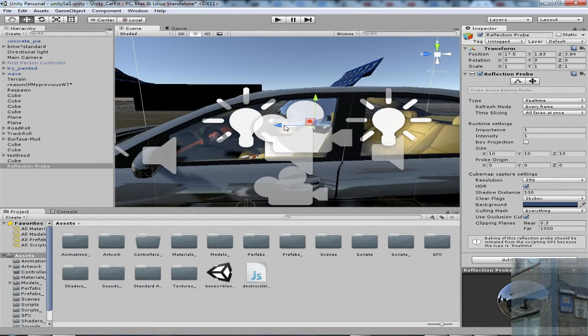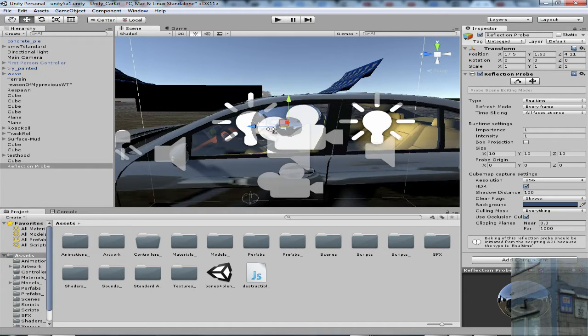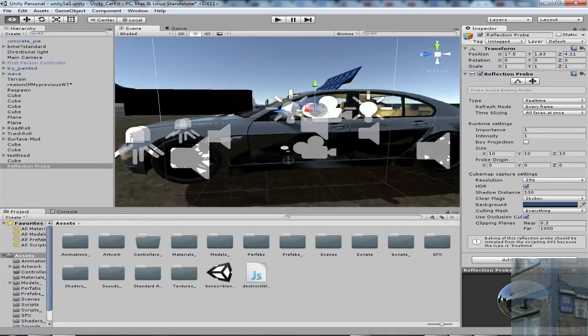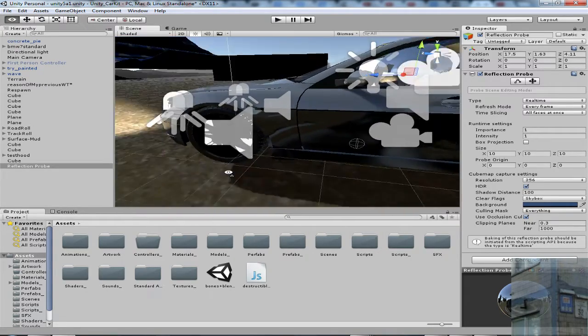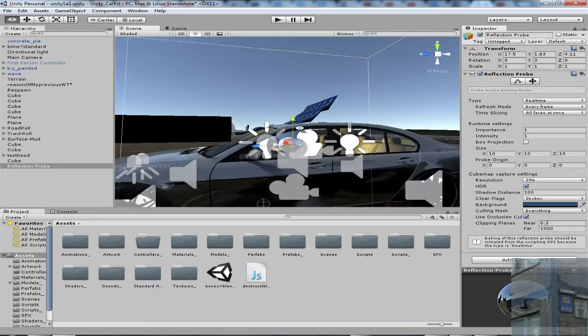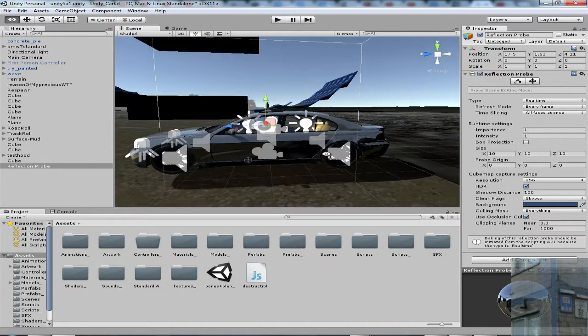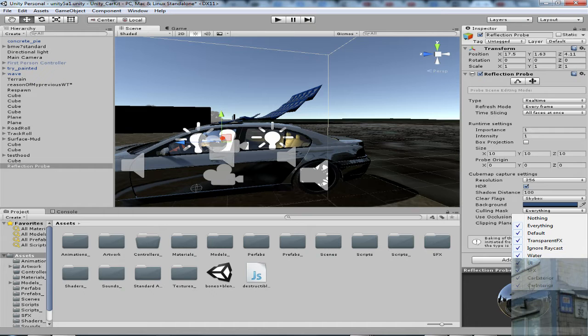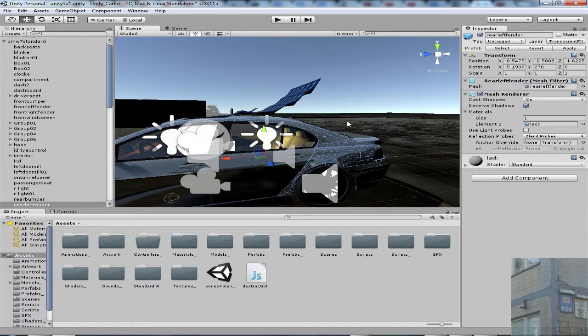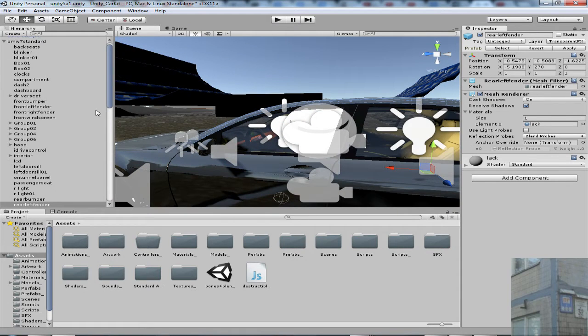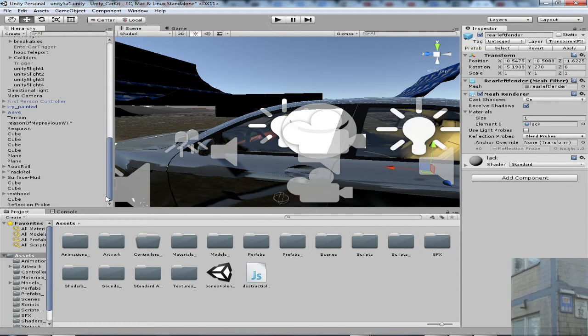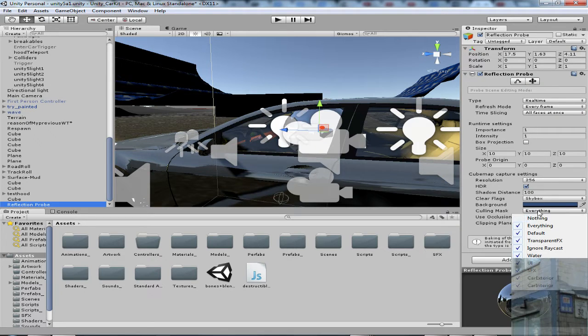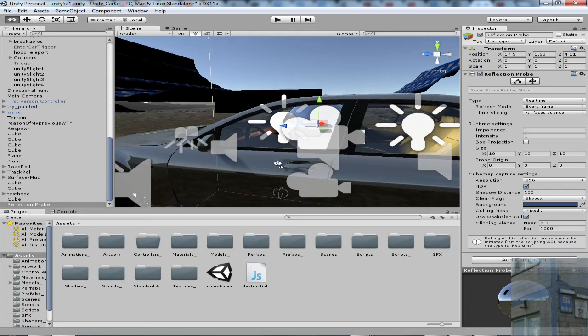So I place my reflection probe inside, and I want it to reflect everything except interior of my car. We are working now with layers. Culling mask everything, right? Every layer. But my interior has layer transparent FX. So I need to go to my reflection probe, and exclude this layer. And here we go. We have proper reflections now.